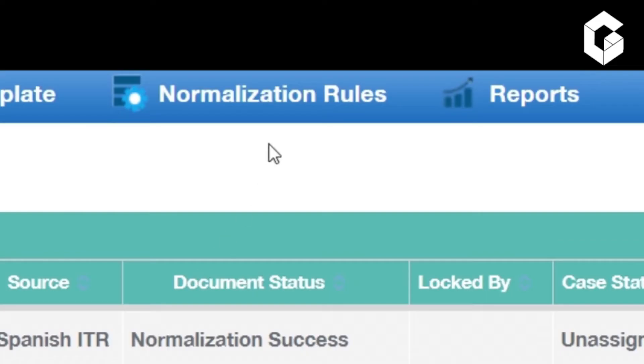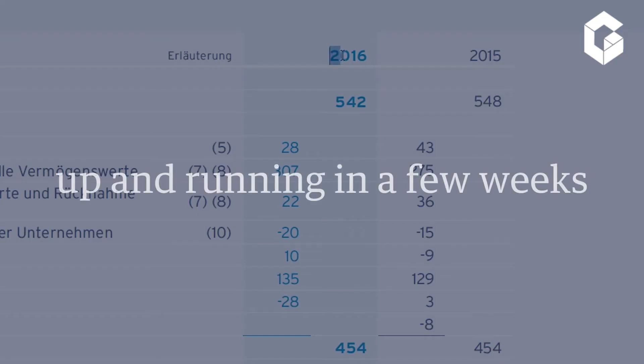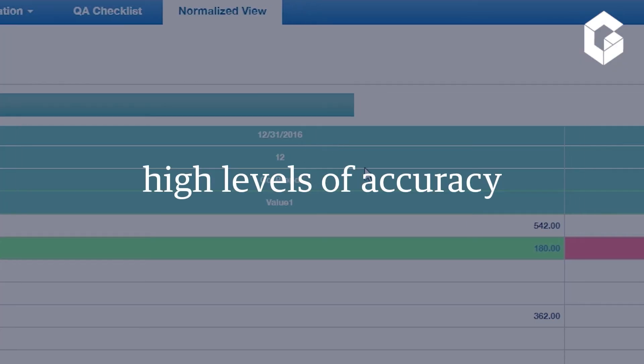Pre-trained and pre-loaded with over 60,000 rules, you can have it up and running in a few weeks at high levels of accuracy.